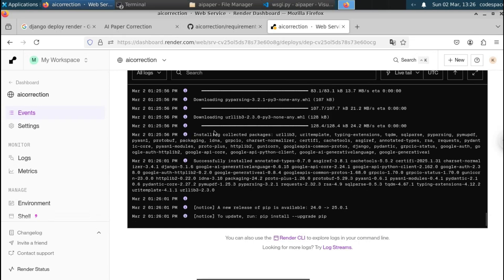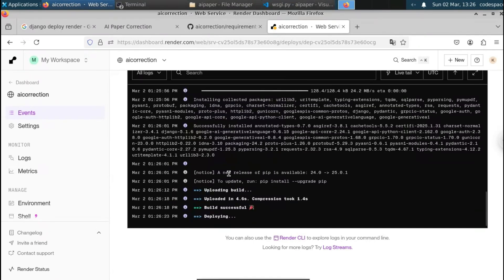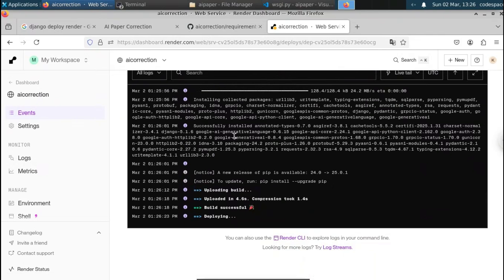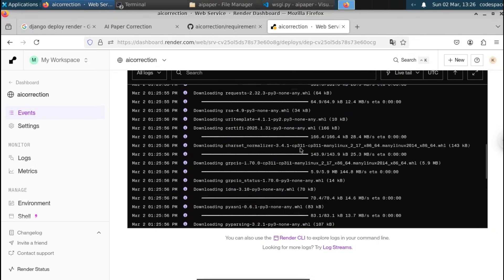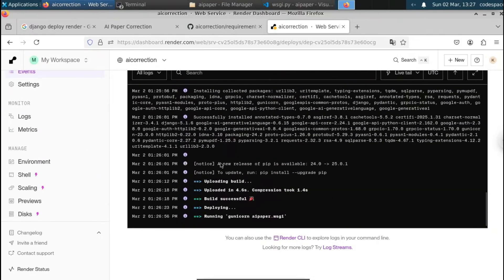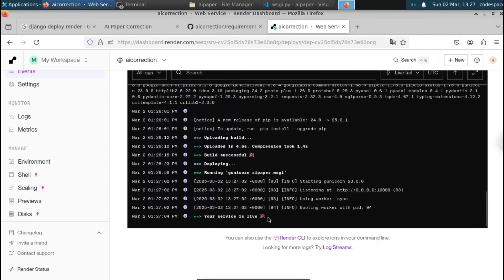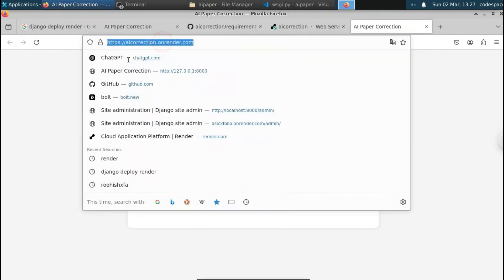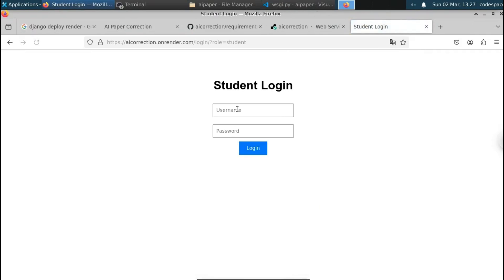You can see it's installing libraries for the project. The build is successful and it's now deploying. Once deployed, we can access the URL to view our project — wait until you see the message 'Your service is live'. It takes about two to three minutes. You can see it's running 'gunicorn ae_paper.wsgi'. Our service is now live. Let's open the URL — our project is successfully deployed at ae-correction.onrender.com.